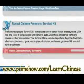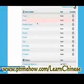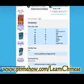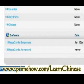There's another section called the Survival Kit with more lessons. Tones — this is kind of important.